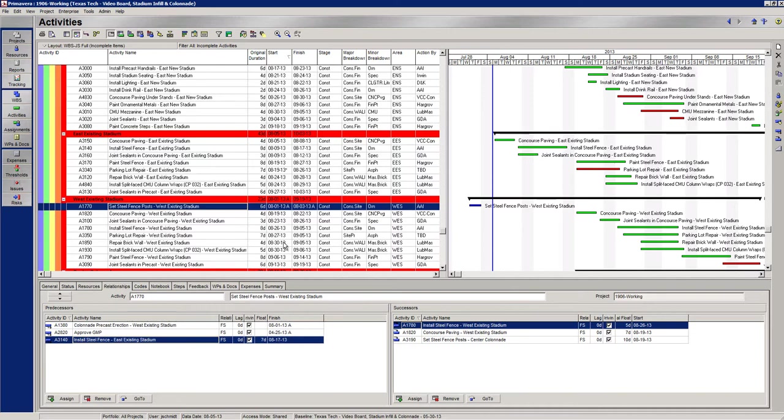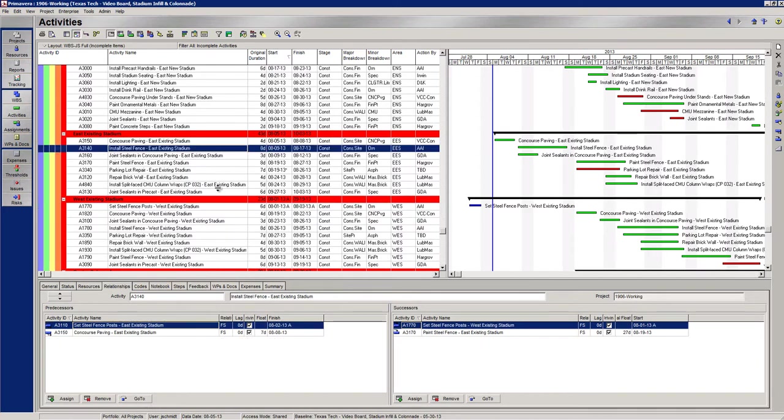It sounds pretty close to 8-19, so it sounds like this activity is driving my concourse paving activity. And so if we went to this activity, let's hit go to, it's up here, install the steel fence.